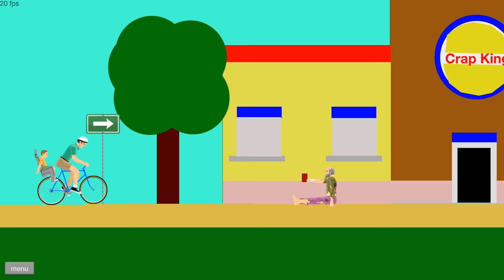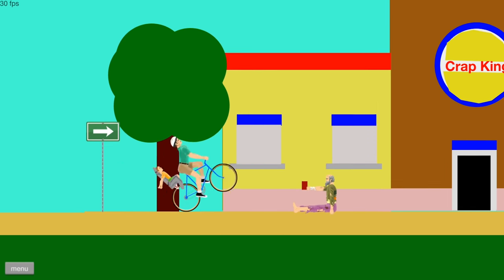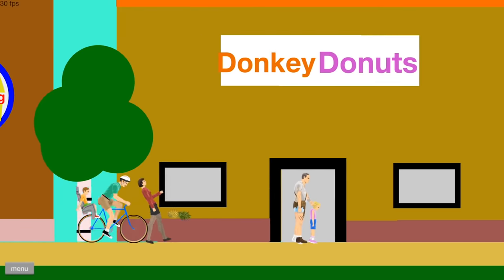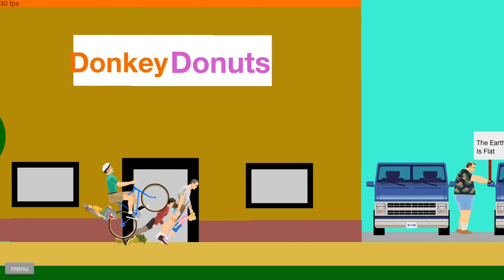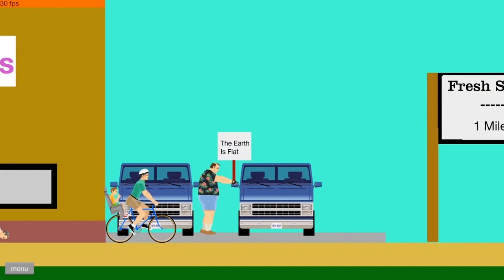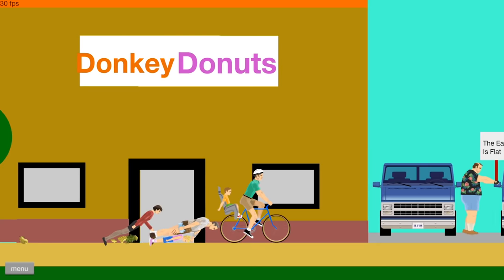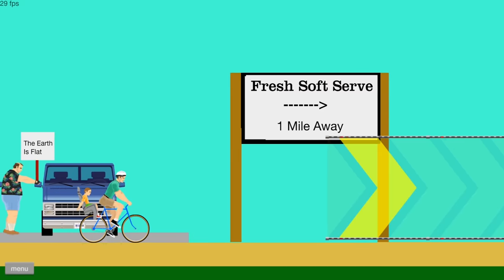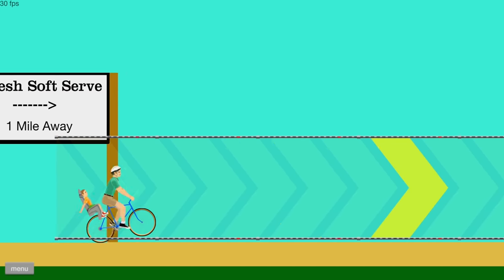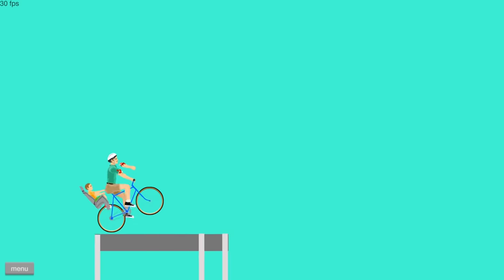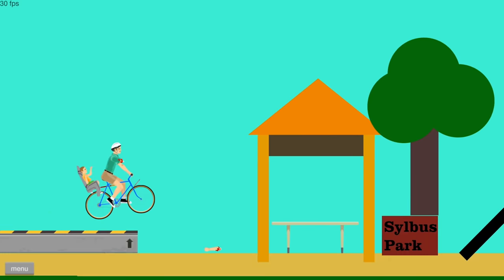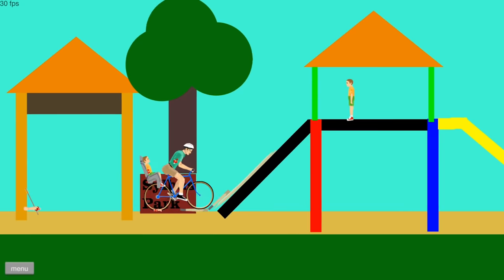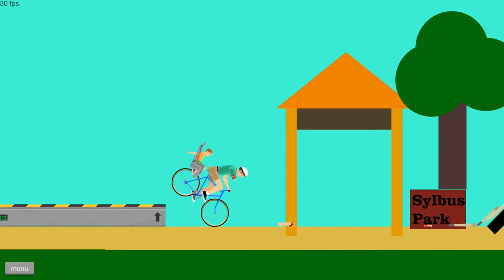This is called the quest to soft serve. Welcome to the crap king. No pineapples today. What does this say? Donkey donuts. Fresh soft serve one mile. Oh, luckily, there's a little escalator to help us. Syllabus park. Hold on. Hey, Tom. You wanna have some fun?